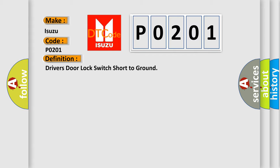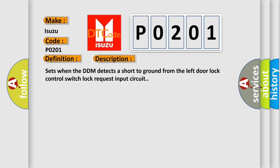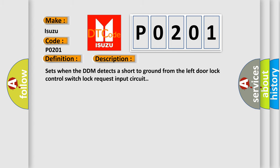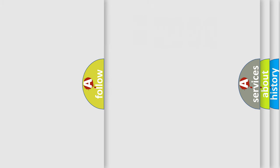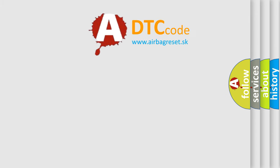And now this is a short description of this DTC code: Sets when the DDM detects a short to ground from the left door lock control switch lock request input circuit. The Airbag Reset website aims to provide information in 52 languages. Thank you for your attention.